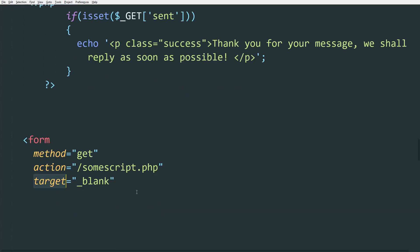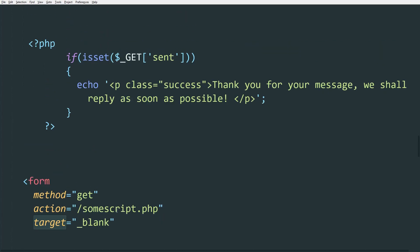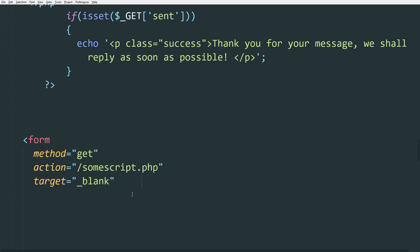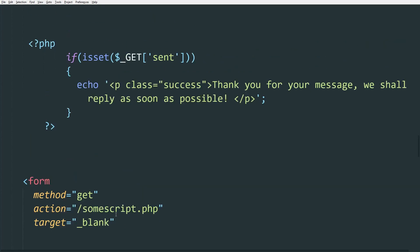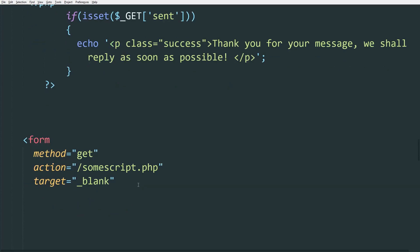Now the target attribute is mandatory if you're using GET. If you're using POST, then you can skip the target attribute since with POST, we are doing all the requests asynchronously. So you're going to have all the messages or the errors on the same page.